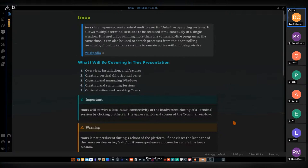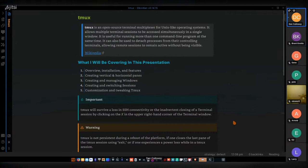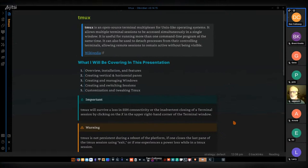Today's presentation is on TMUX. TMUX is a terminal multiplexer. There are other multiplexers out there you may be aware of, such as Terminator and GNU Screen. I have used Terminator in the past but not GNU Screen. The terminal multiplexer designed for Unix is far better than either of those two — it has features not inherent in the other two, and should be used by anybody who is in the terminal as much as I am. I've been using TMUX for probably three years.